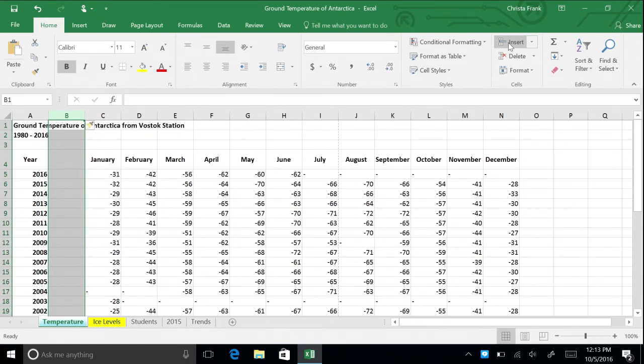By default, new columns will always appear to the left of the highlighted column. When inserting a new row, the blank row will go above the row you selected.